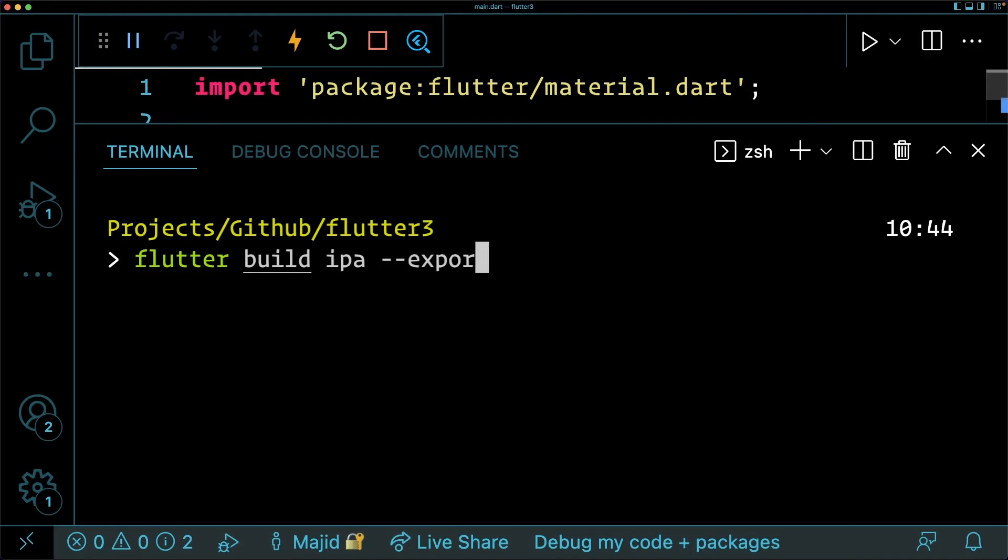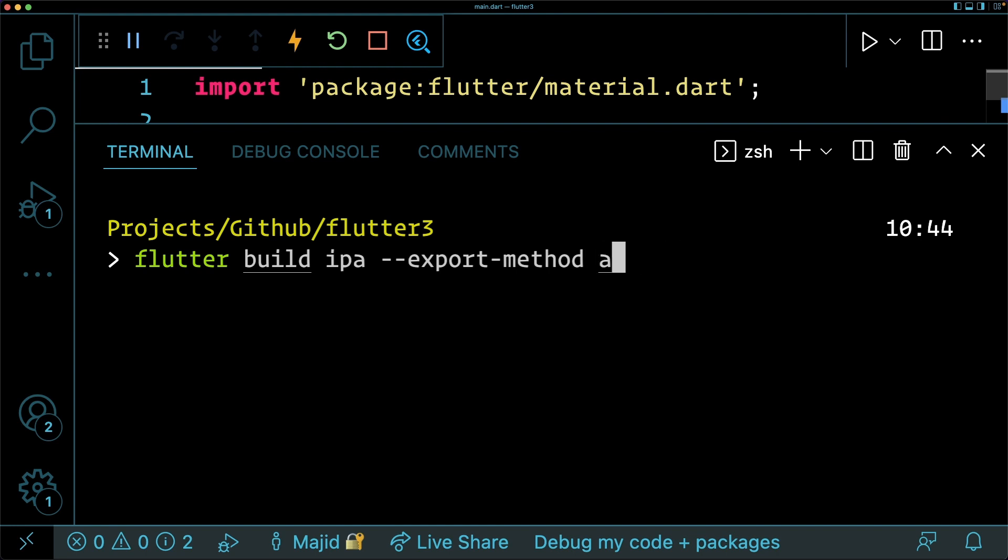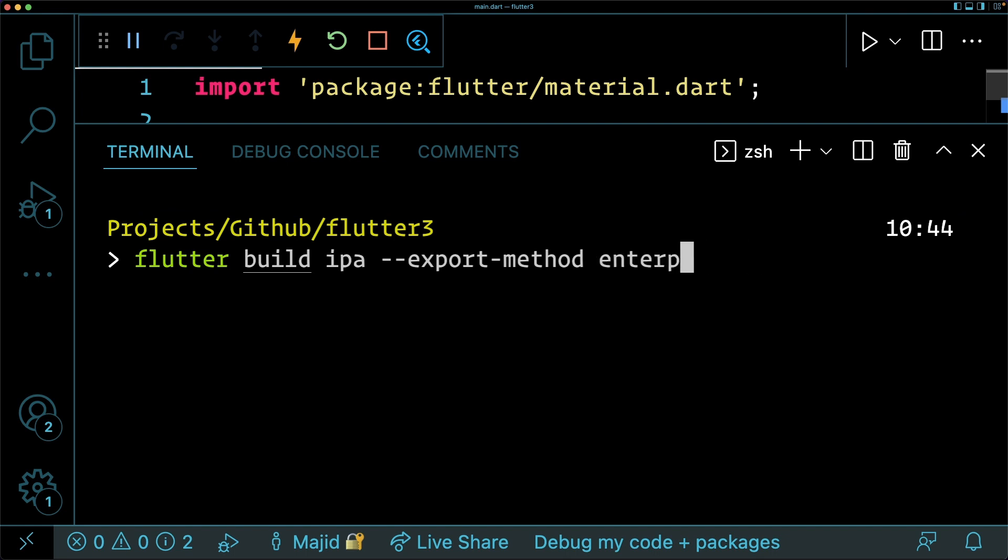Flutter command line for building IPA has also received a new feature. So now you can optionally add export method with your method that you are targeting.